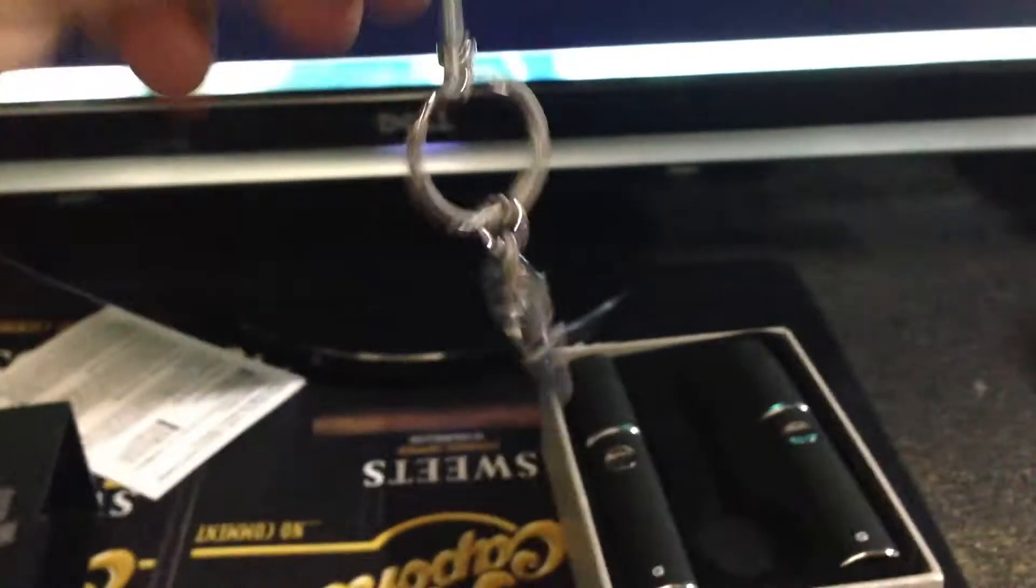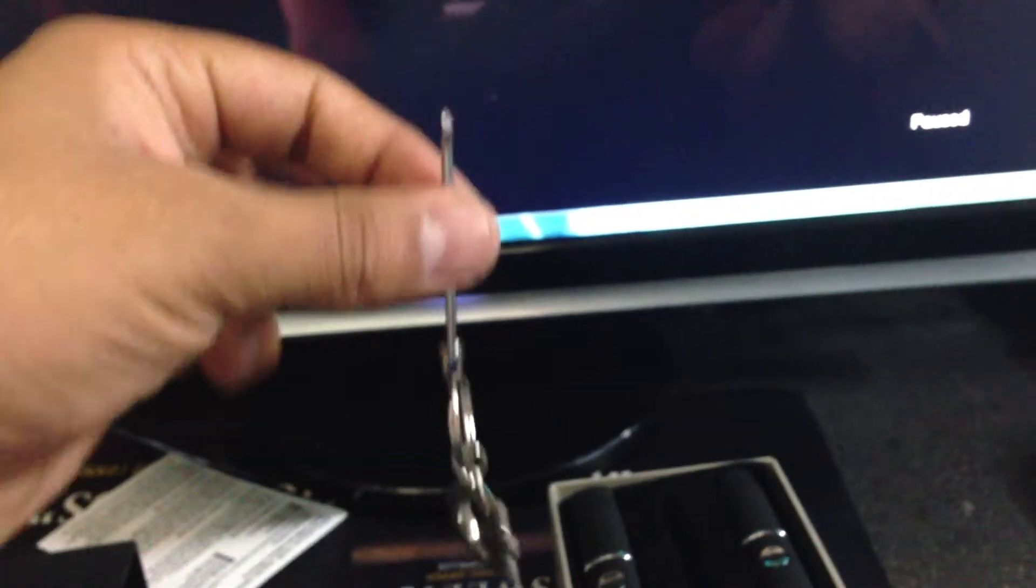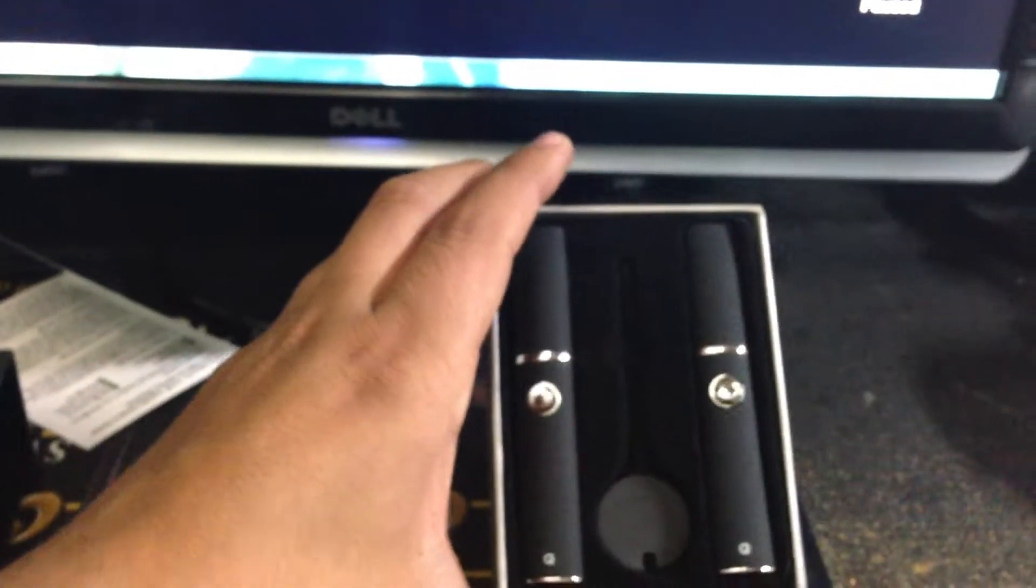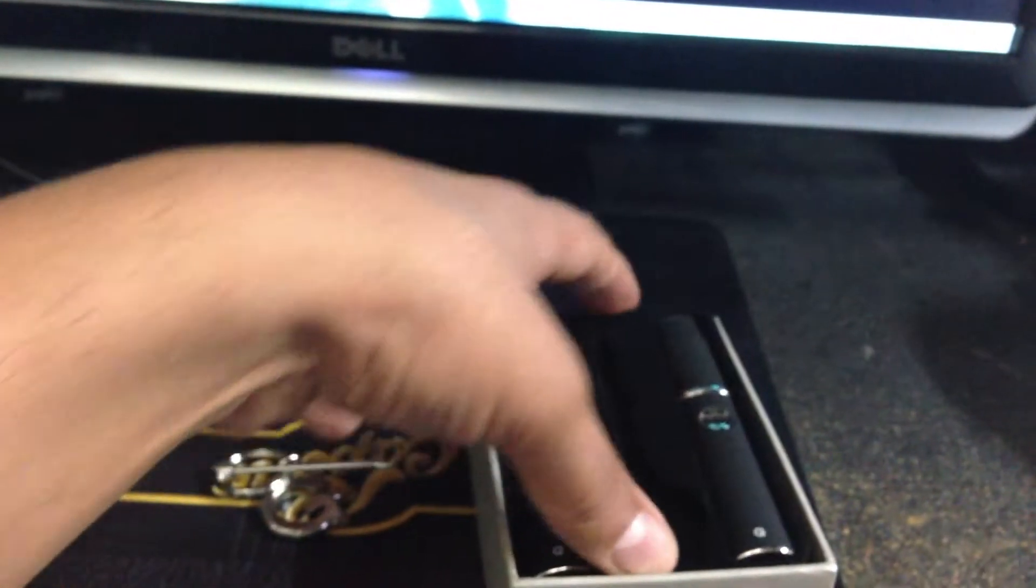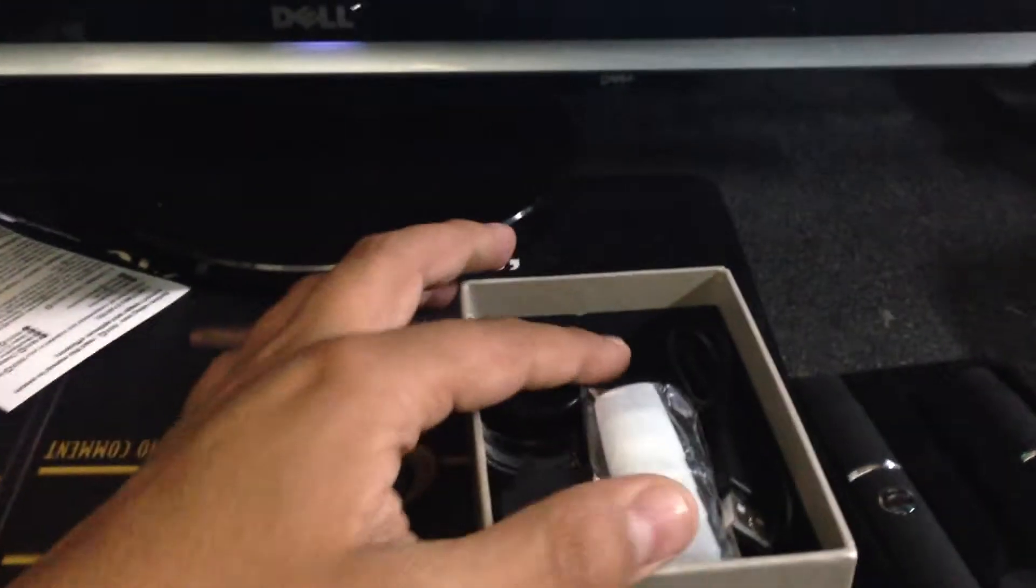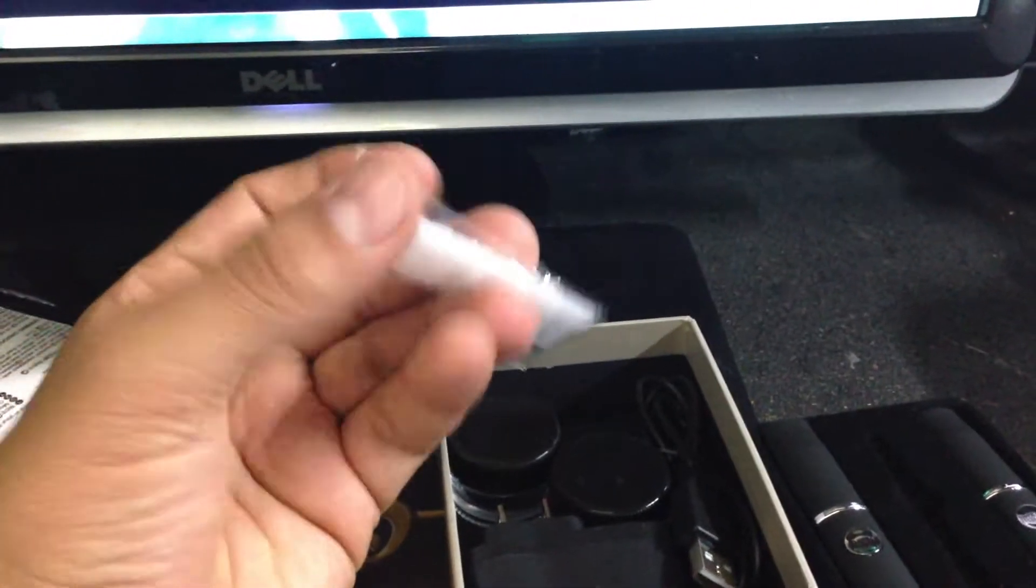You get this little cool keychain with that, two pins, and the box. You got five mouthpieces.